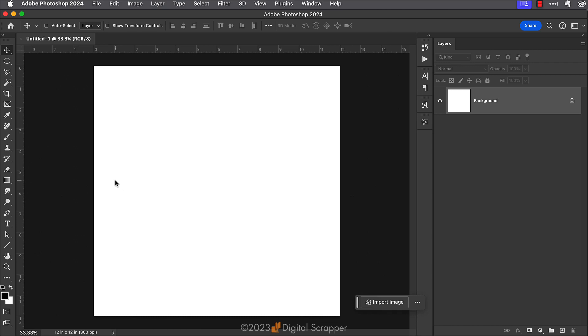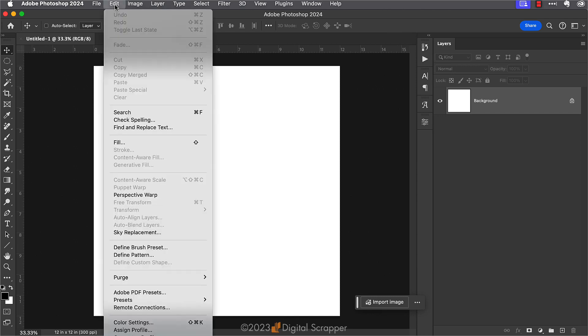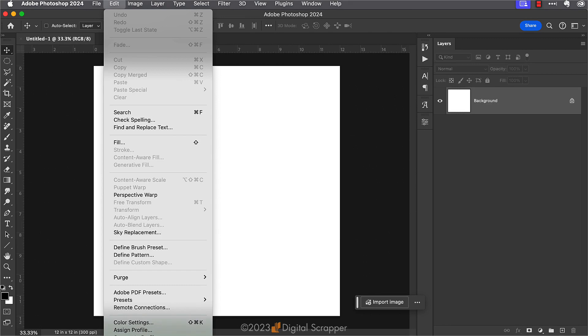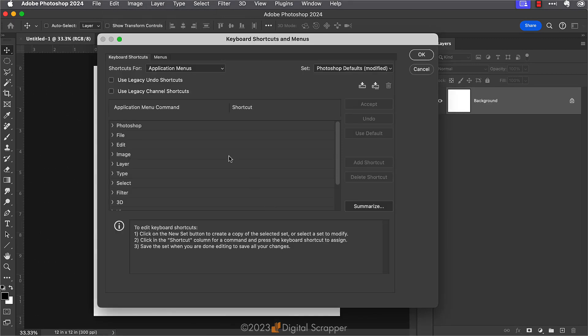In the full version of Photoshop, Adobe gives us the option to create our own keyboard shortcuts. You will access this menu by going to Edit, Keyboard Shortcuts. For me this falls outside of the recording screen, but it's there towards the bottom of the Edit menu.